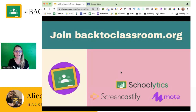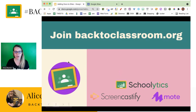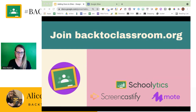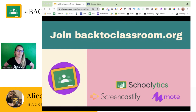Some of my favorites are Schoolytics, Screencastify, and Moat. I use all three of these like every day — they really enhance and make my Google Classroom better. So go to Schoolytics.io, Screencastify.com, and Moat.com. These are of course not the only great tools that integrate with Google Classroom, so join us at backtoclassroom.org where we'll be talking about Google Classroom and what works well with it.